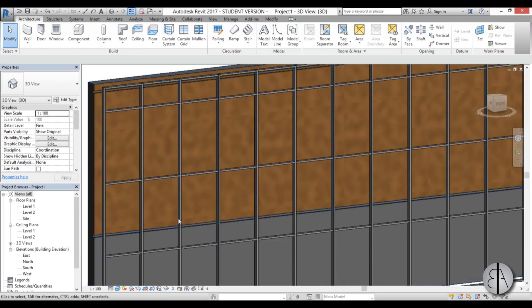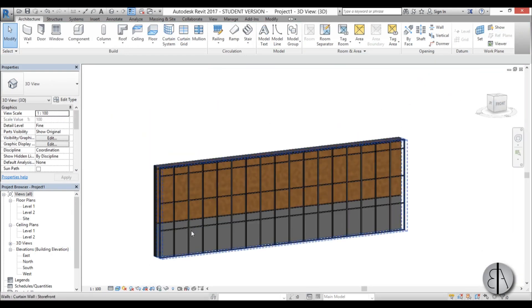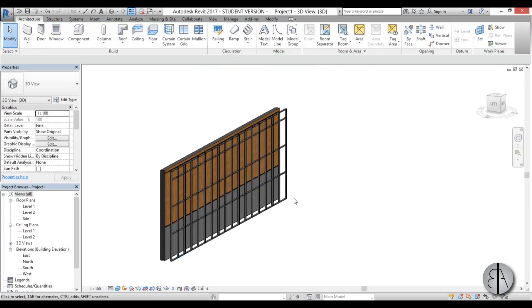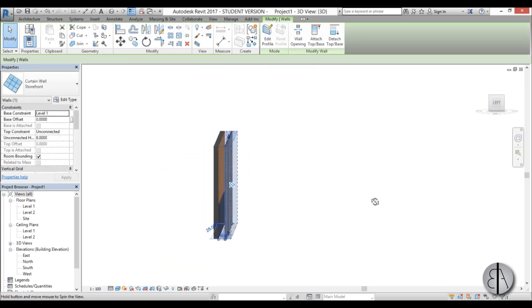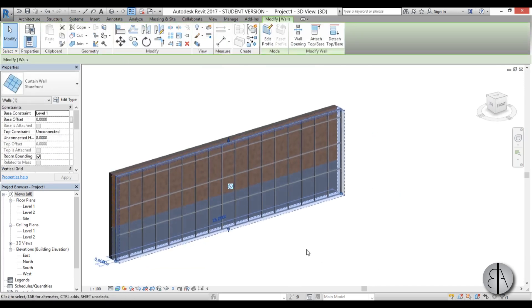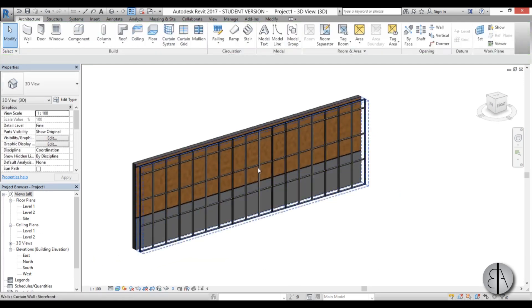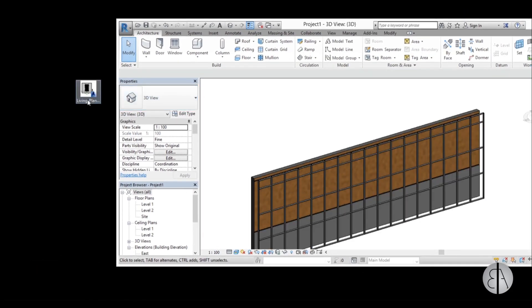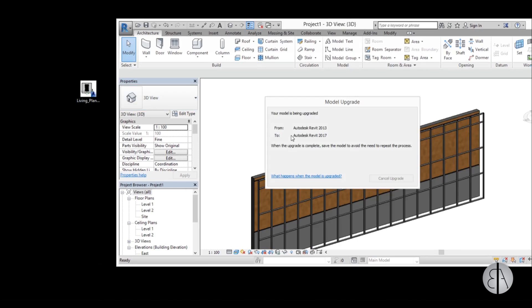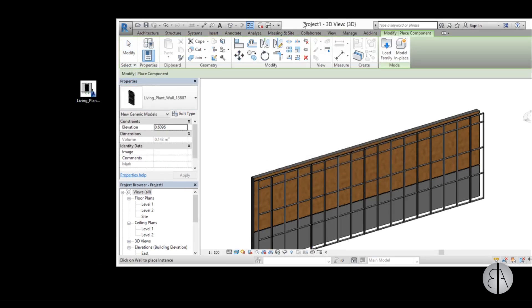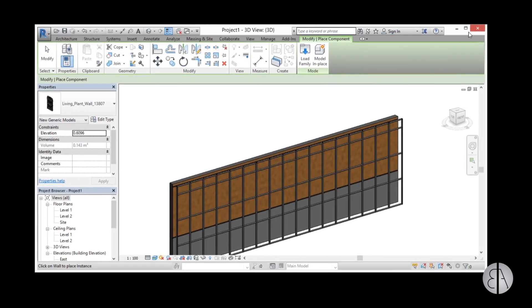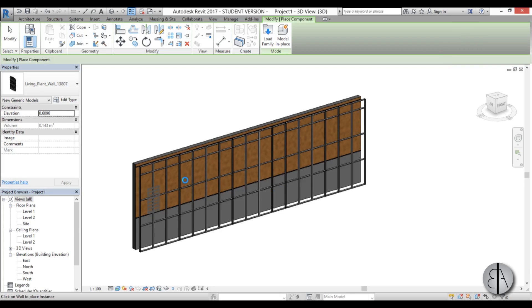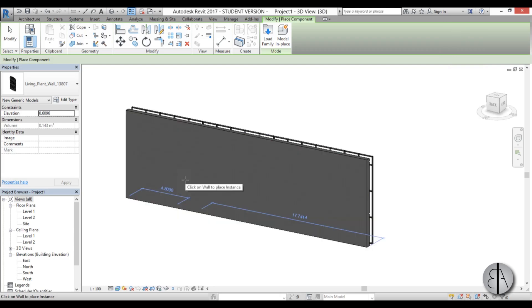Now I'm going to be loading in our family, so I'm just going to move this out of the way. Here we have our living plant wall family and just load it in the project. Wait for a second, let's maximize the screen. And now as you can see here we can only place this on a wall and because we can't place it on the actual curtain wall, that's the problem.